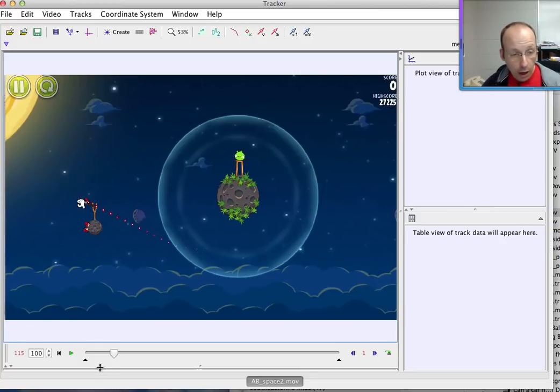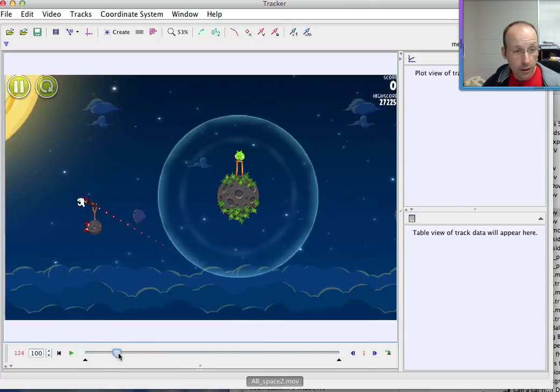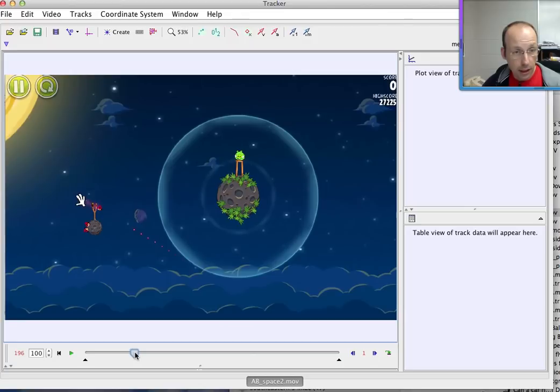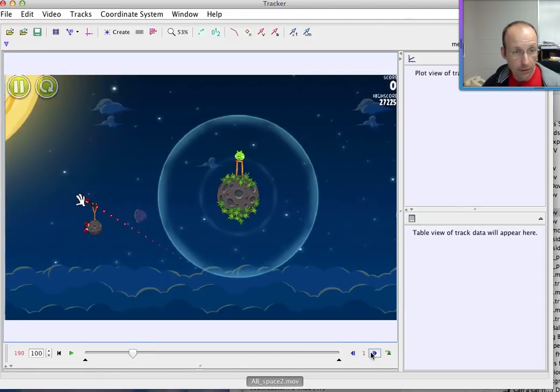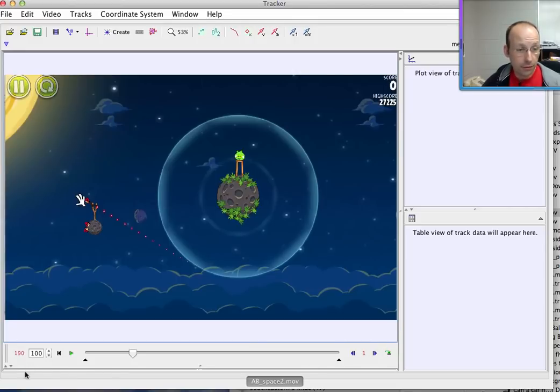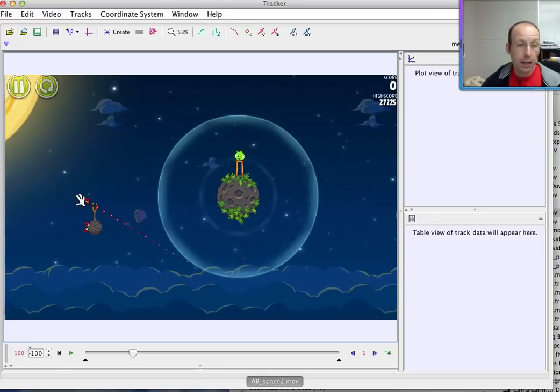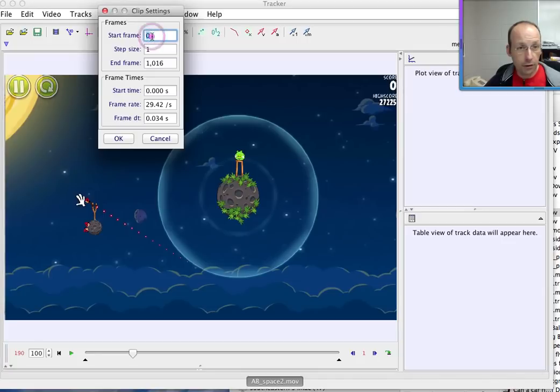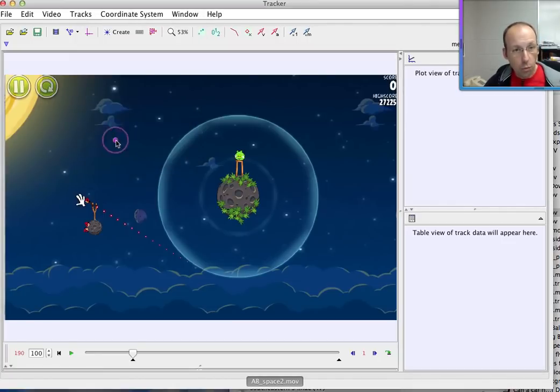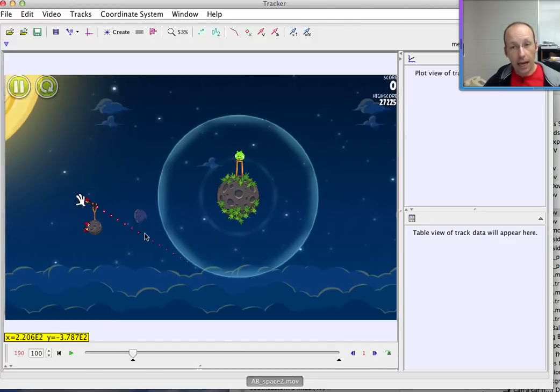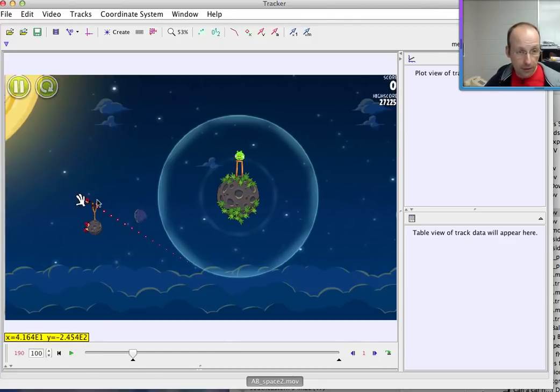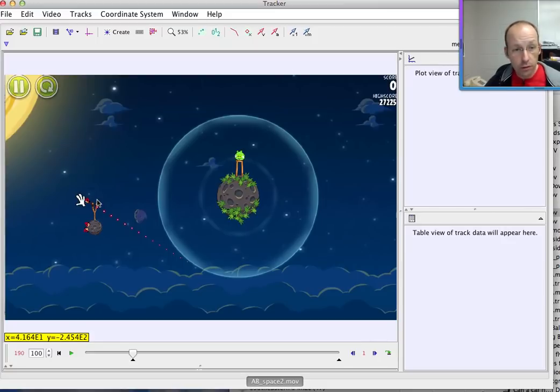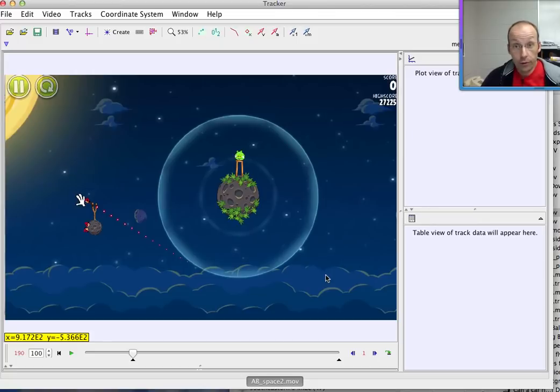Okay, now I'm going to scrub forward here until I get to the shot that I want. I'm just going to do this first shot. Right there, I'm going to back up. Let's go forward one frame. Right there. Now, you see it says frame 190. I'm going to go up here and click video properties, clip settings, and start the frame at 190. Why? Because that way, if I add in new masses or anything, it goes back to this starting frame.